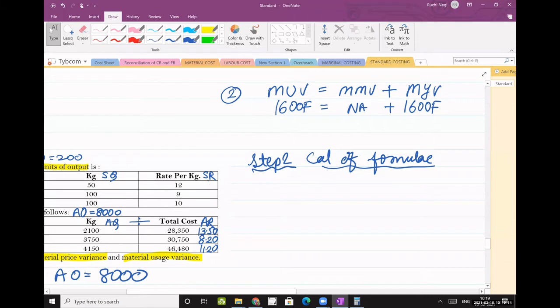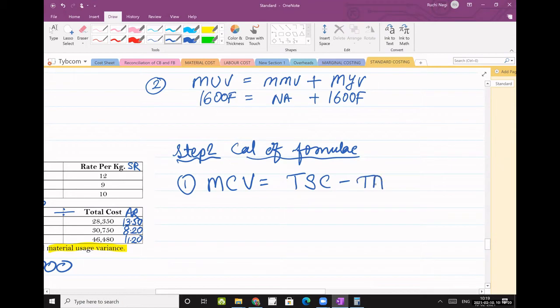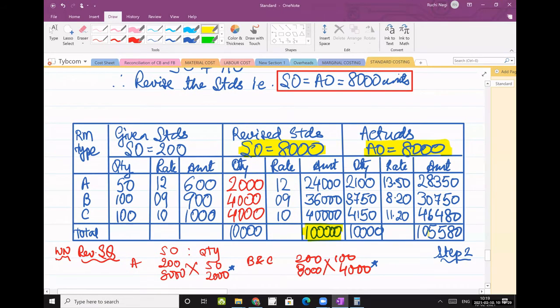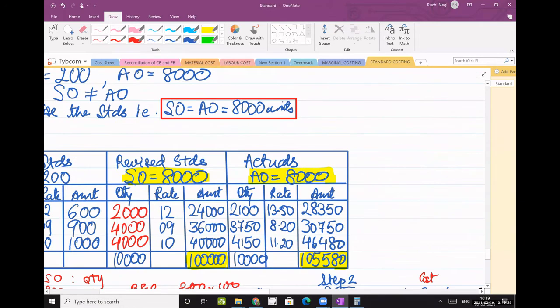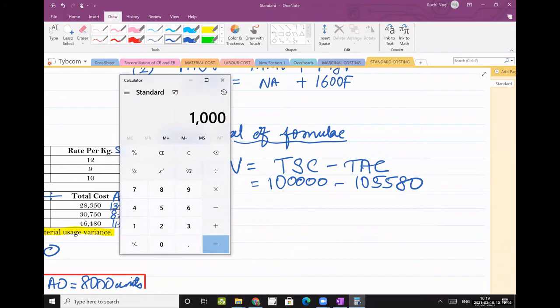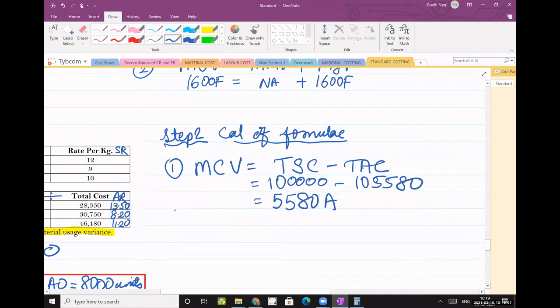Number 1 is what? Material cost variance. Total standard cost minus total actual cost. So this is my total standard cost: 100,000. And this is my total actual cost: 1 lakh 5,580. So write: 1 lakh minus 1 lakh 5,580. Take it on calculator. So my answer is 5,580 adverse. Calculator shows negative, so write A.